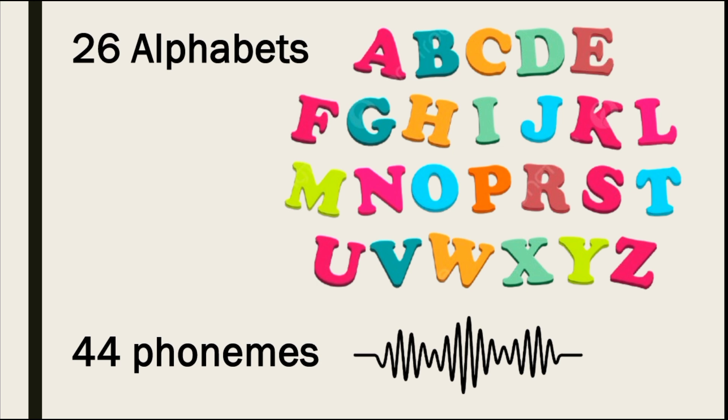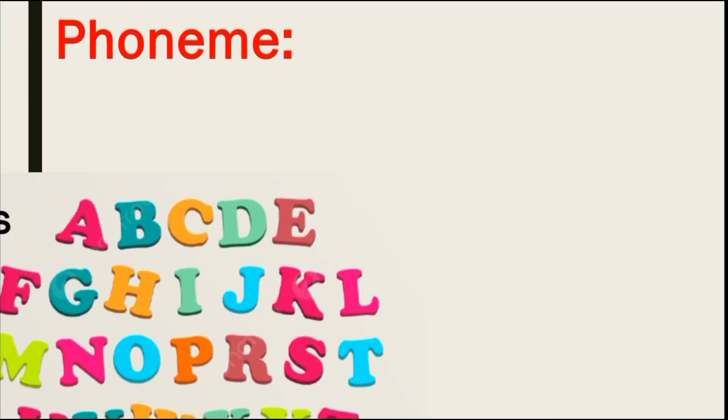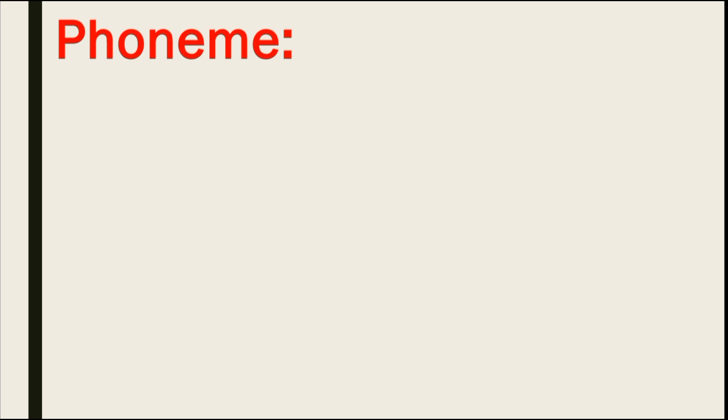It is the smallest unit of sound in a language that can distinguish one word from another. Phonemes are crucial for understanding and producing speech.